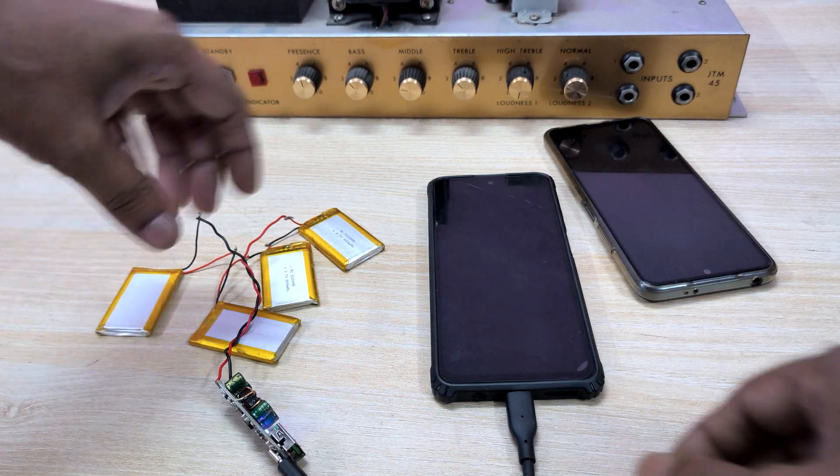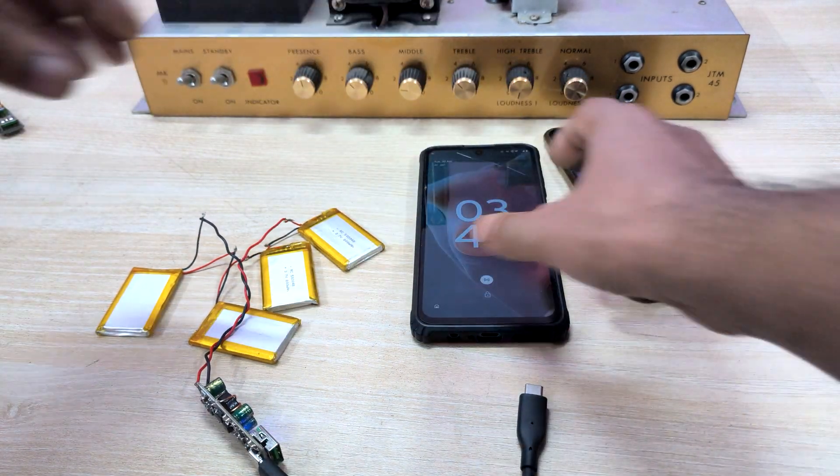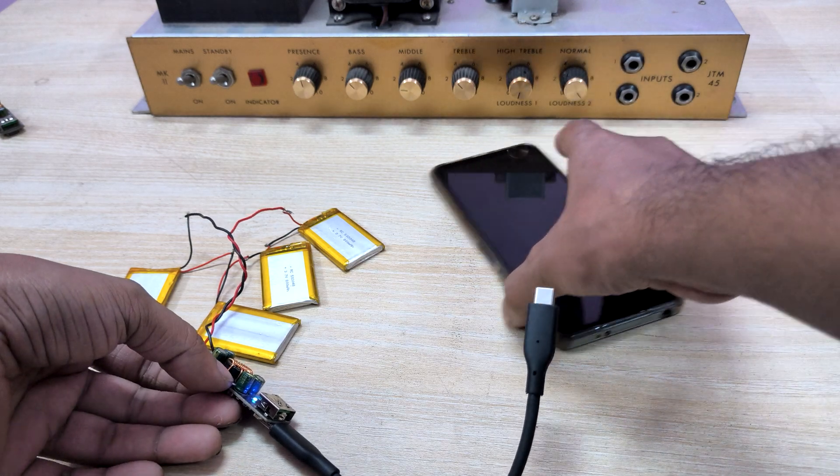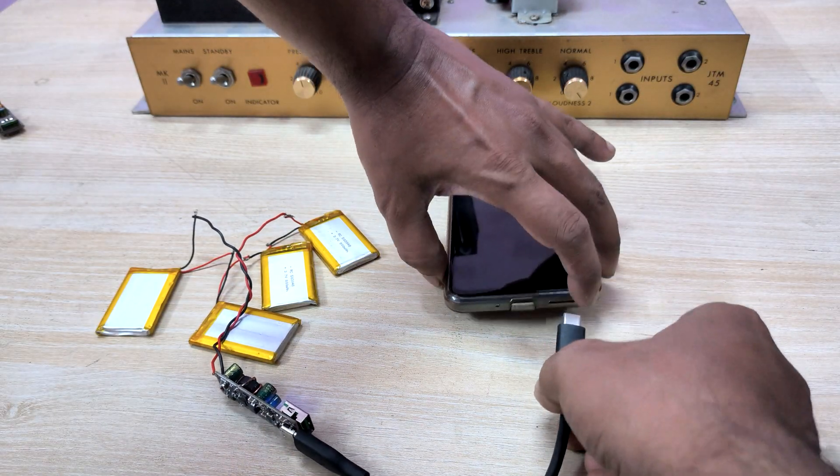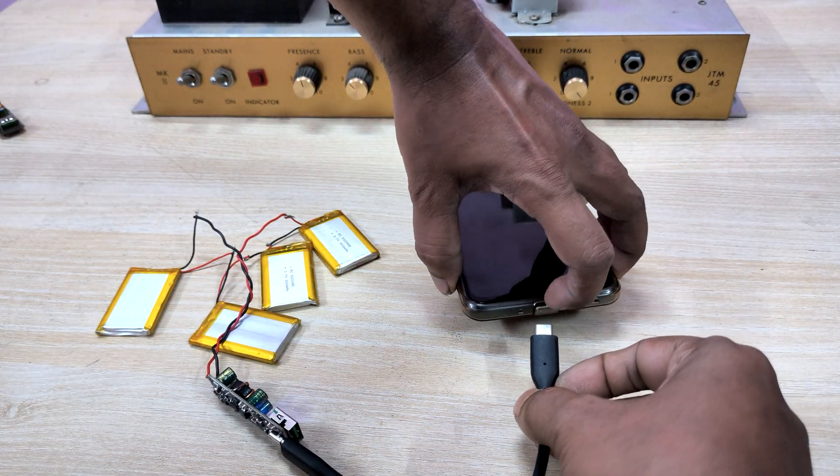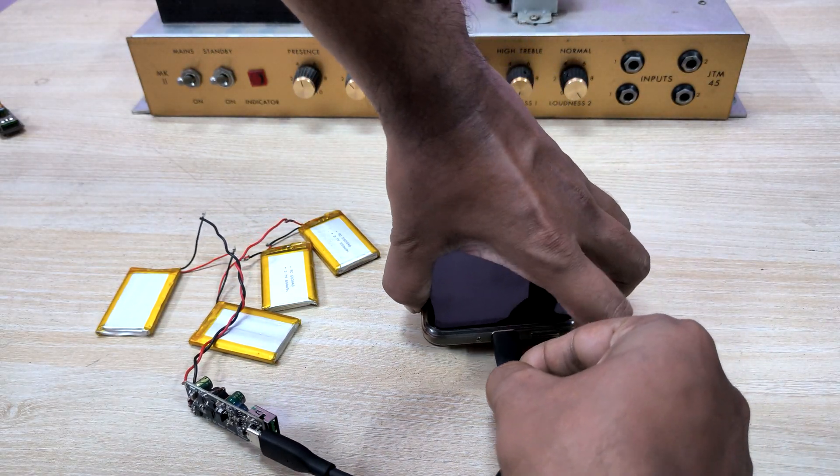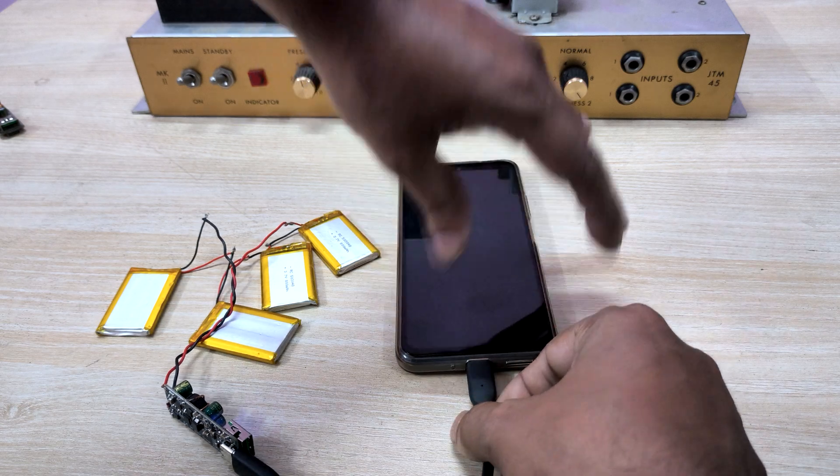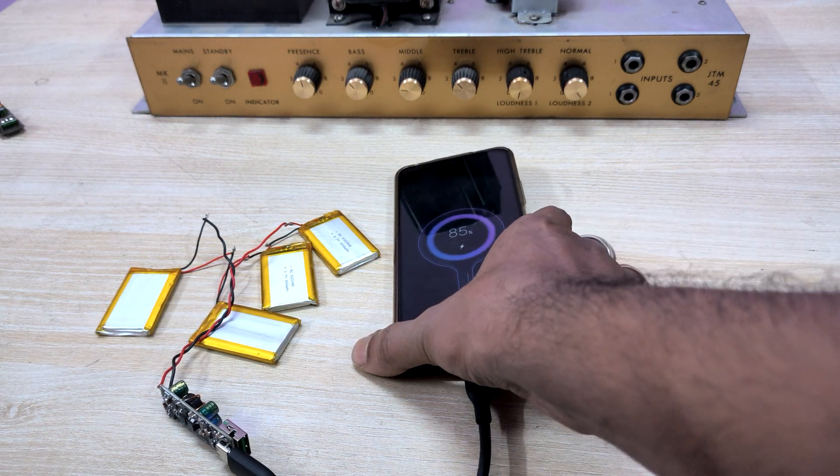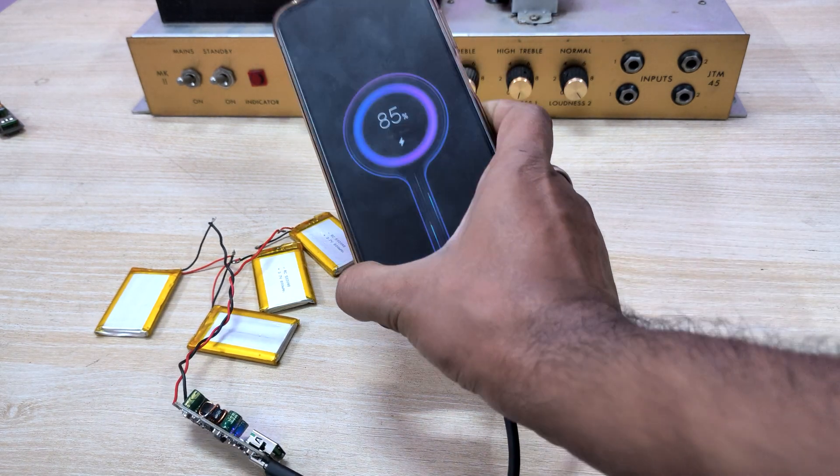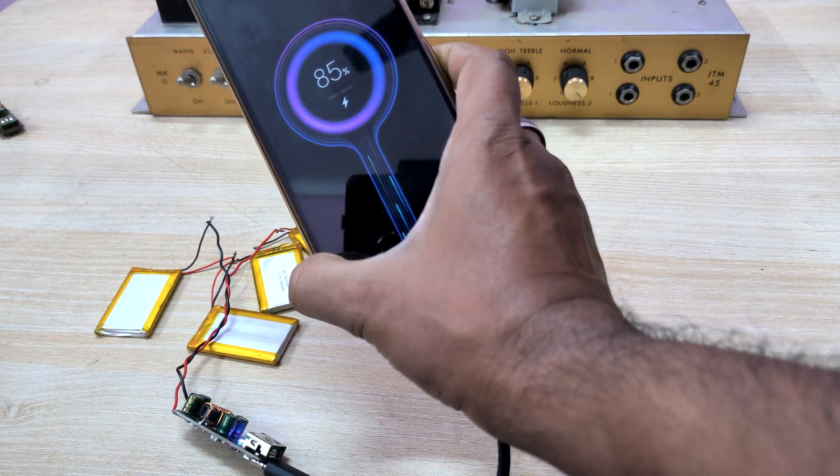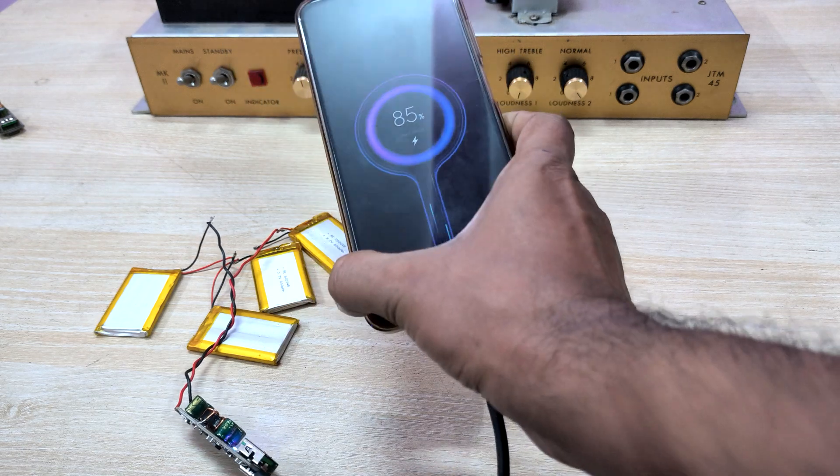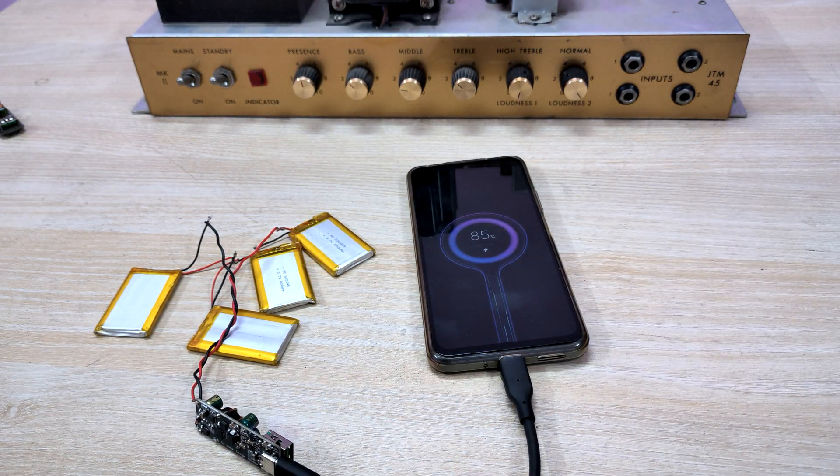Let's turn it off and see with the Poco phone. I have just connected it up and if you can see it's showing quick charge protocol. That means it's supporting the quick charge.